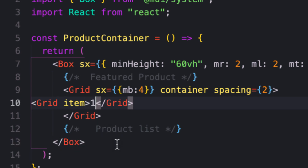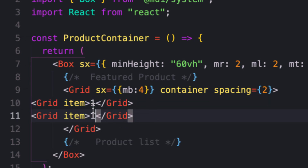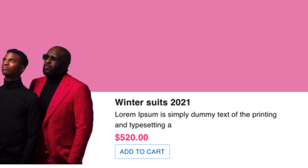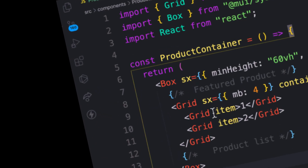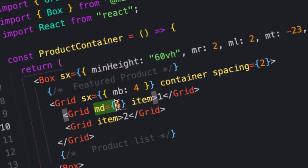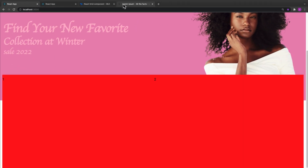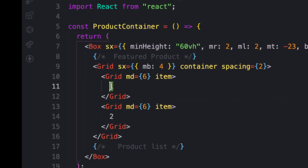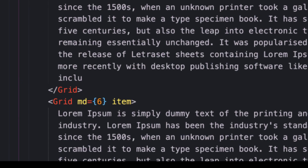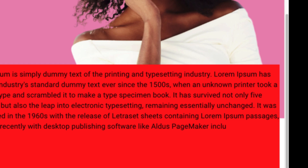Let me create grid item one and give it a value, then copy it for grid item two. On a medium screen each item should take 6 columns so they are evenly distributed. Let me place some dummy text into the individual grid items and see what we have. There we go — we have the spacing of 2 applied.